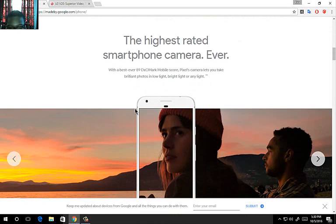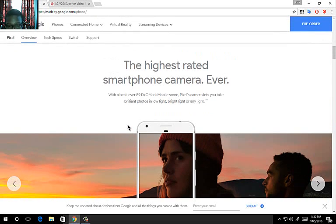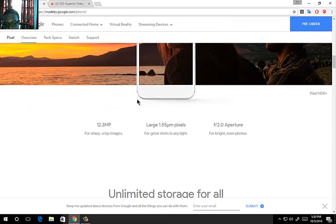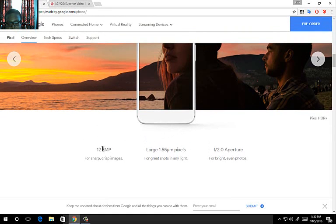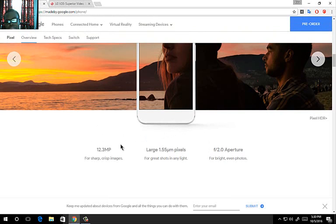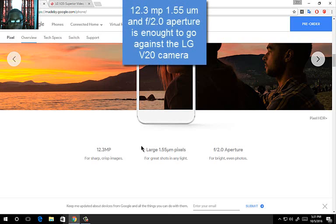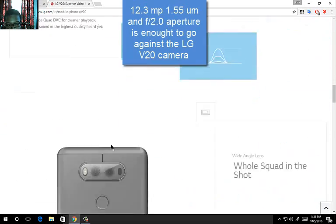The highest rated smartphone camera ever. Claims to be the highest rated camera ever, at least from the ratings that they got from the 89 DXOMark. 89, that's the highest mark ever in our current generation. It comes with a 12.3 megapixel main camera. I think the LG V20 has a 12 megapixel camera also. With a dual lens, it will equal around 20 megapixels. It comes with a 12.3 megapixel, but it comes with a large 1.55 micron pixels. And a f/2.0 aperture. The large 1.55 micron pixels is what puts Google against the dual lens camera here.